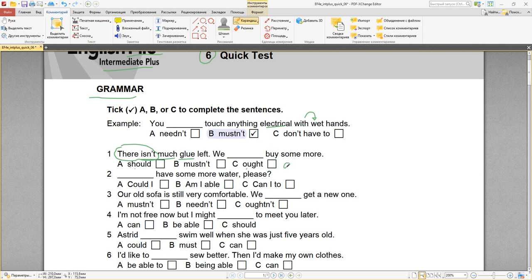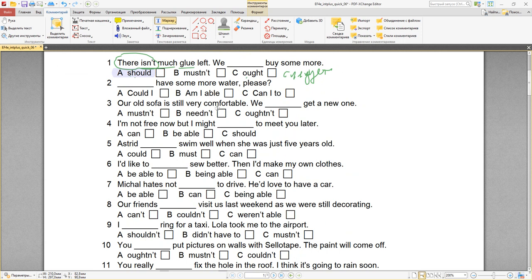Отличие: когда вы говорите ought, это следует, и should тоже означает следует. Но после should нельзя использовать to — you should do it, we should buy some more. А ought используется с to — we ought to buy some more. Если бы было to после ought, я бы мог использовать ought. Mustn't здесь не подходит — здесь нет отрицания.